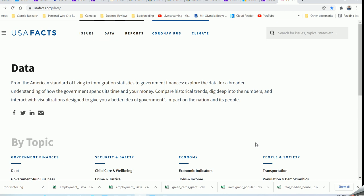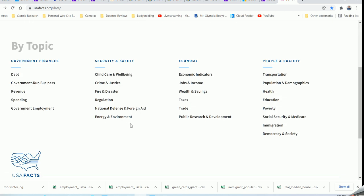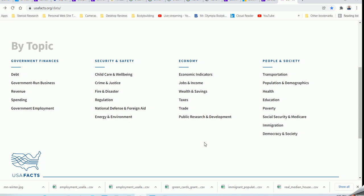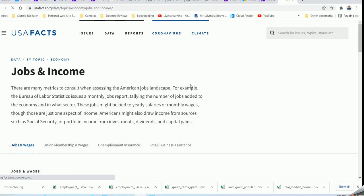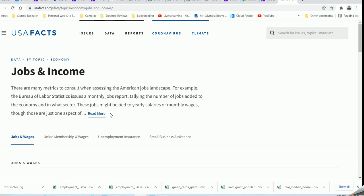I want to go back to where I found the datasets. I'm looking at the USA Facts site, and there are all kinds of datasets provided here by topic area — whether it's debt, revenue, security, economy, or people and society. I can choose any of these, and the particular dataset I chose was on jobs and income under the economy section.